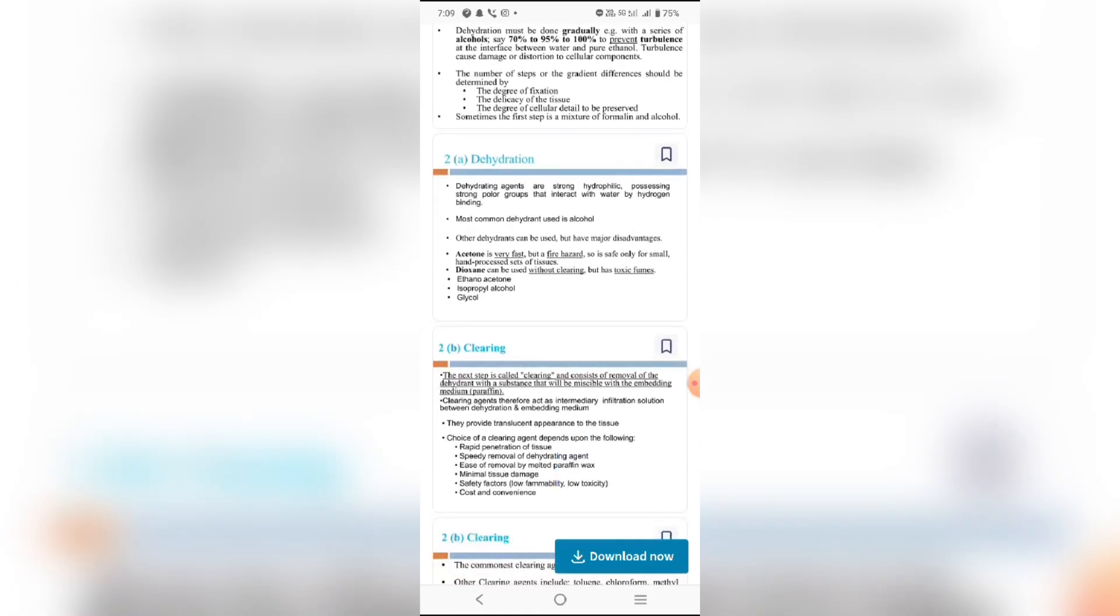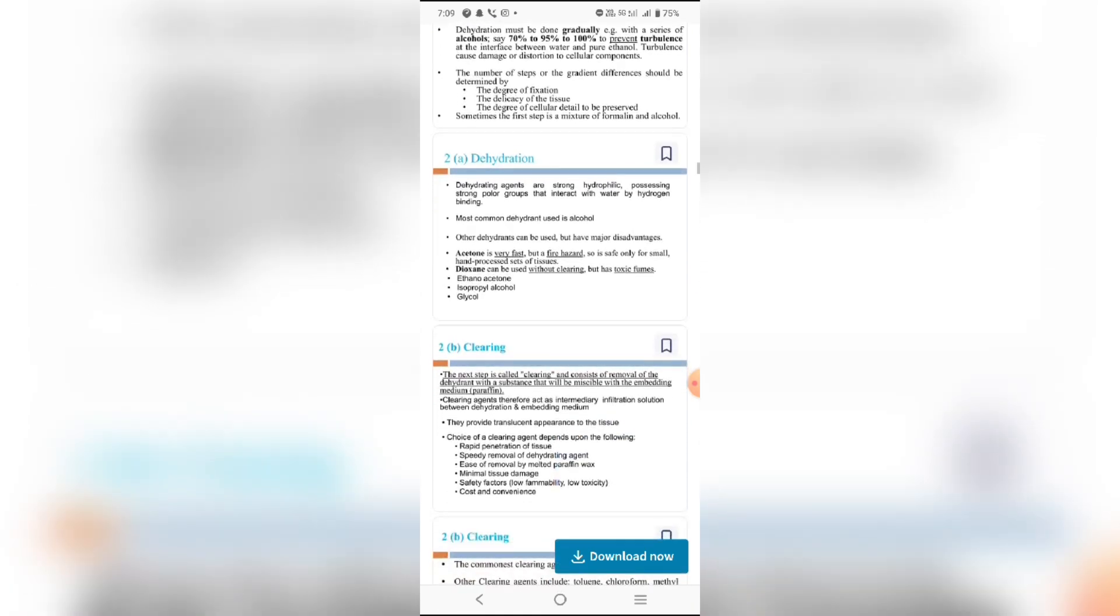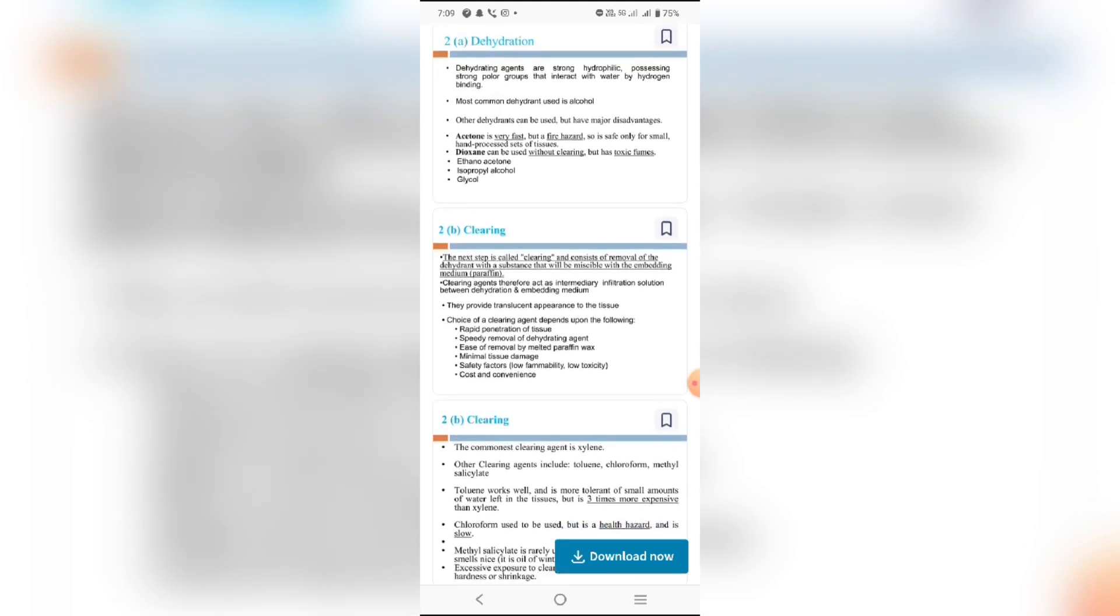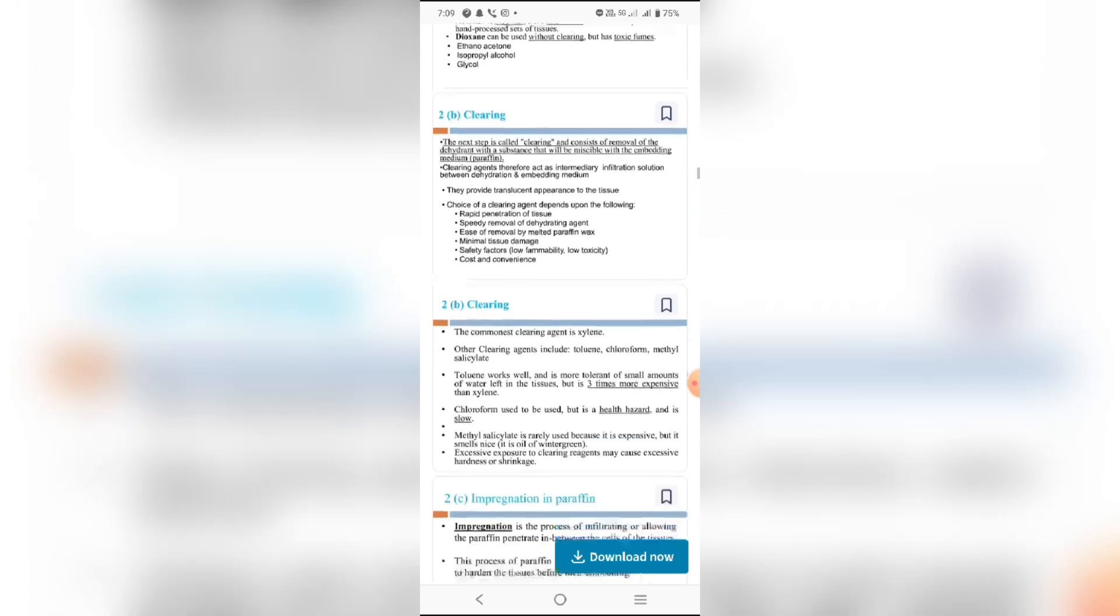Other dehydration agents can be used but have major disadvantages. Acetone is very fast but is a fire hazard, so it's safe only in small amounts. It can be used without clearing but produces toxic fumes. Other options include acetate, isopropyl alcohol.